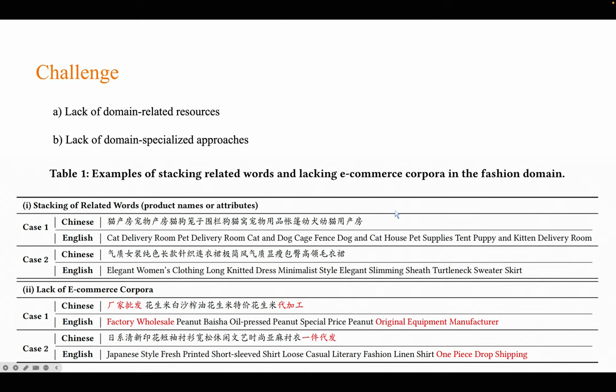Second, lack of domain-specialized approaches. Common NMT models are typically trained using large datasets sourced from web data or daily conversations, which adhere to human grammatical rules. However, in the case of e-commerce texts, it is often characterized by keyword stacking and high language complexity. Consequently, applying conventional NMT models to e-commerce texts may result in keyword omission and duplication.